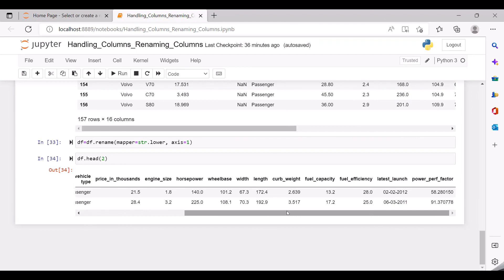So now we have tried different ways of renaming the column names and making them standardized for further processing. Meet you in my next video, thanks for watching.